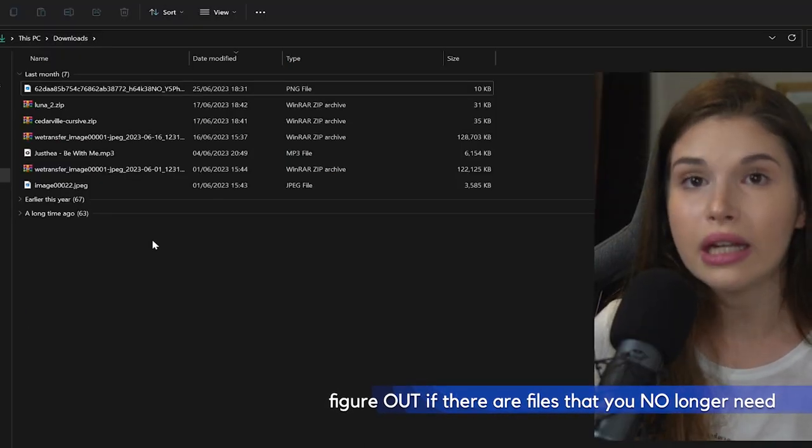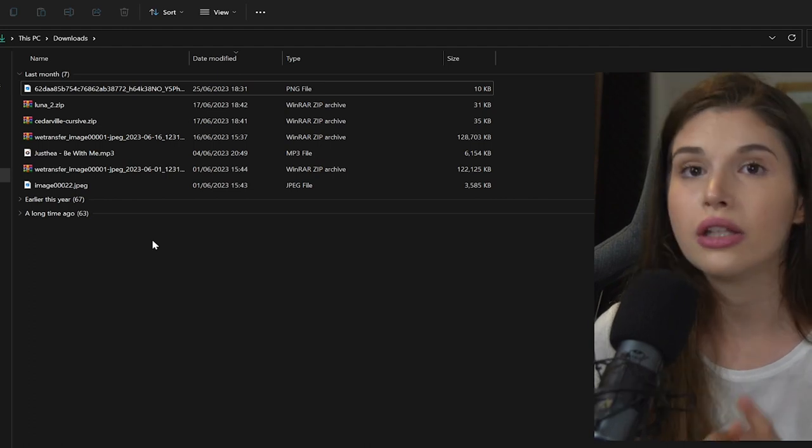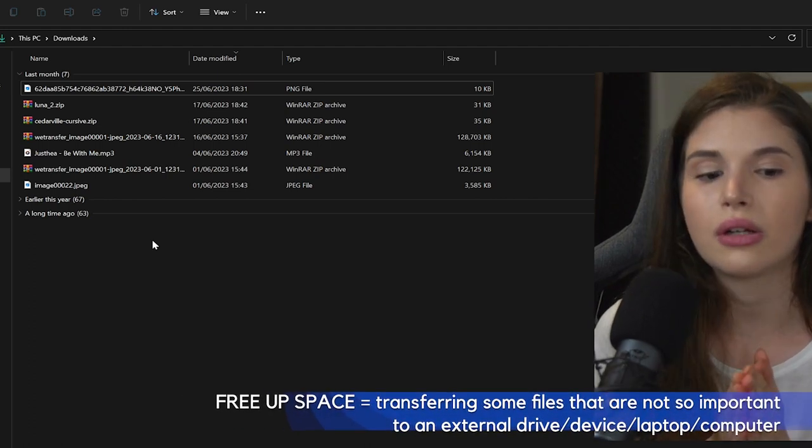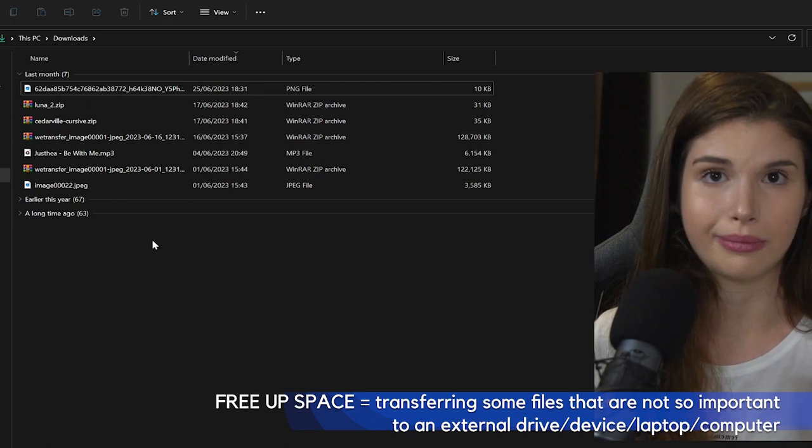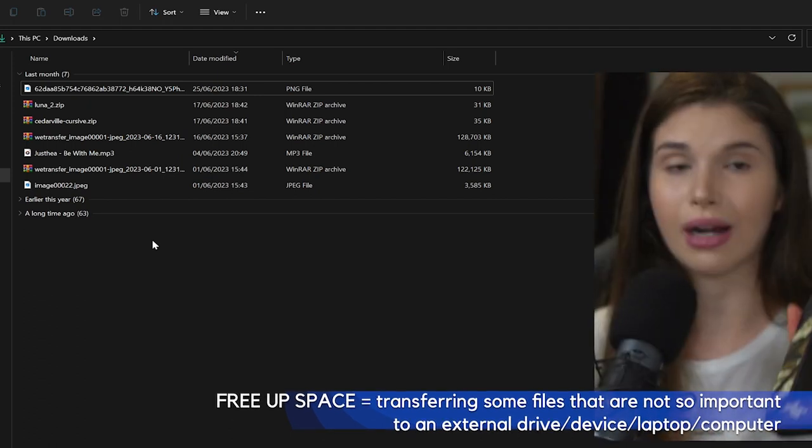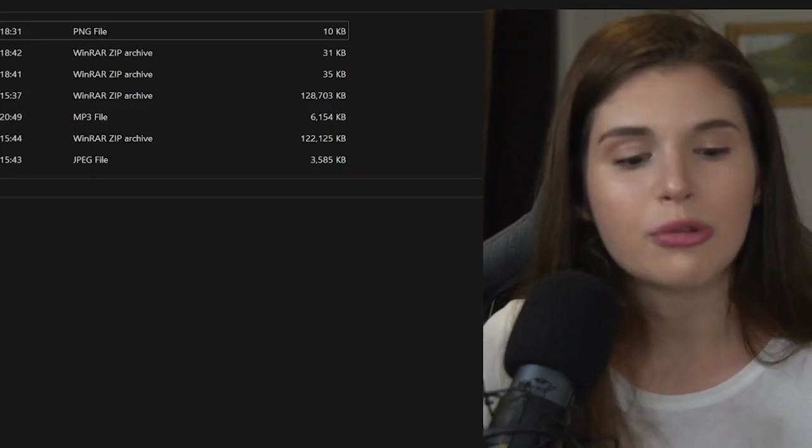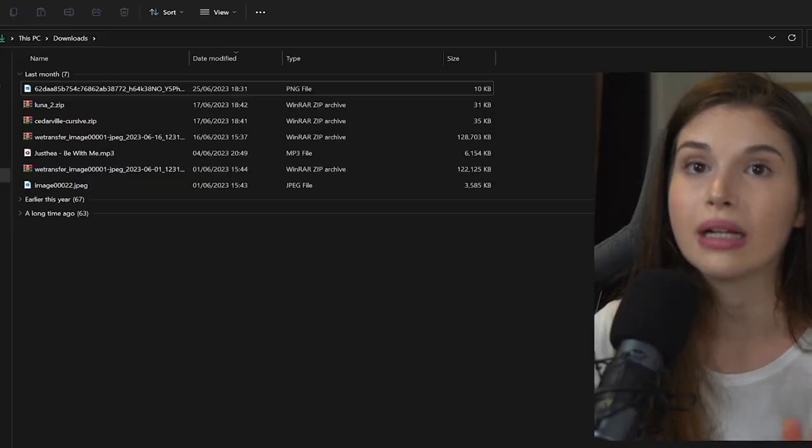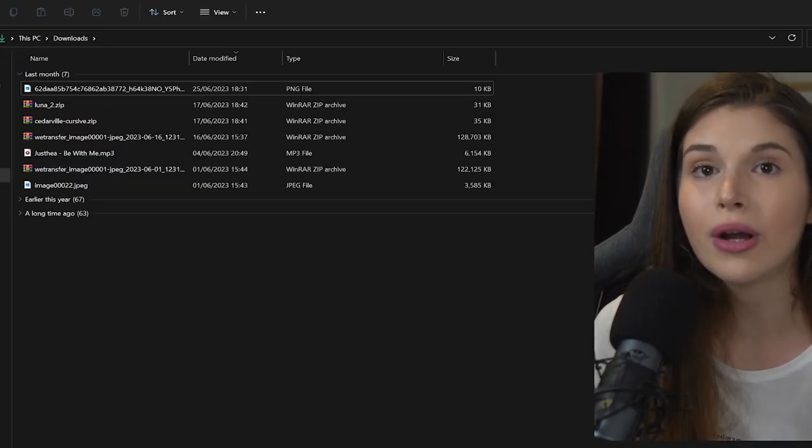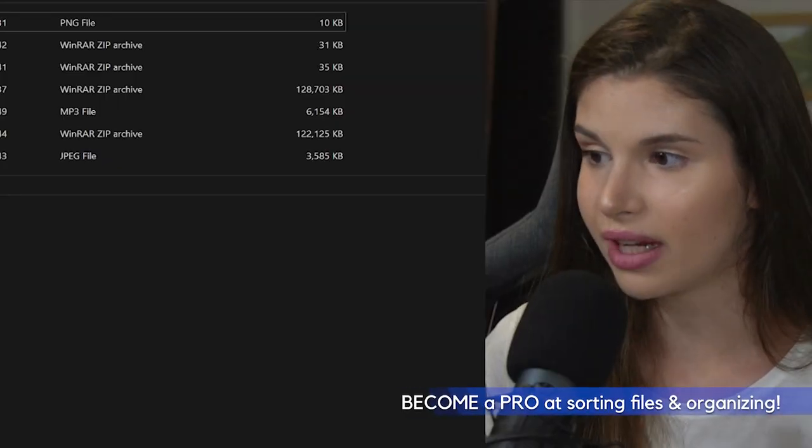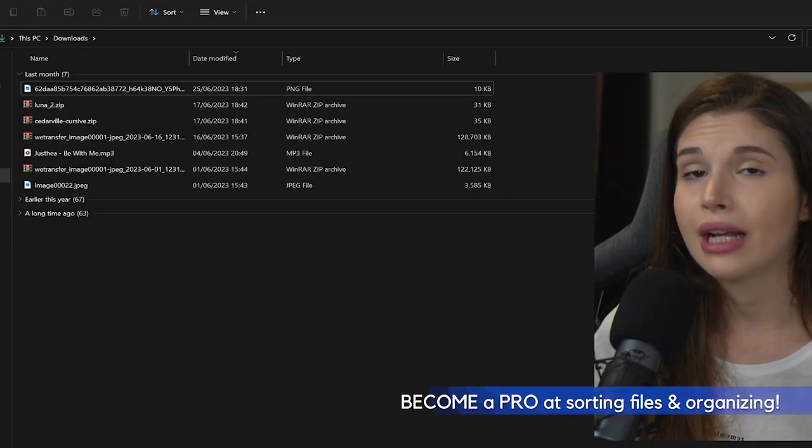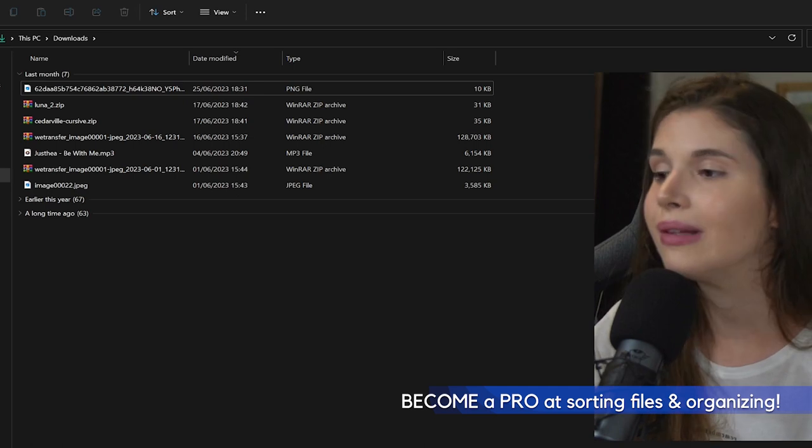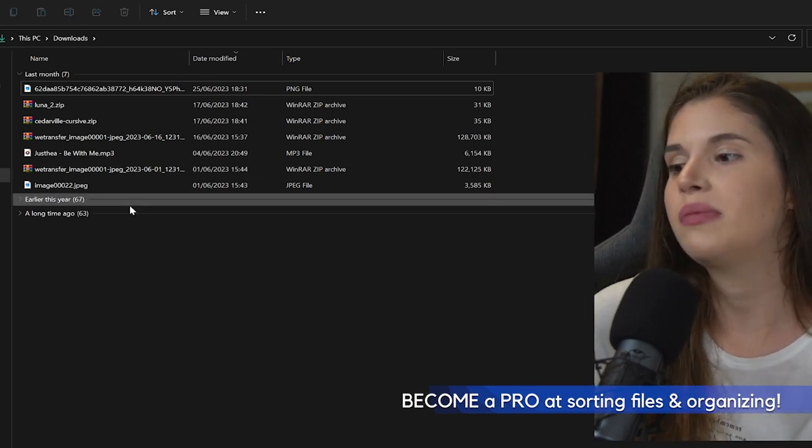Figure out what files are no longer of need to you, and if there are, you can easily transfer those. I have one beside me right over here—I don't know what I would do without this. I'm just transferring stuff that I no longer need to have on my computer but I may need at some point.